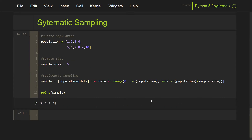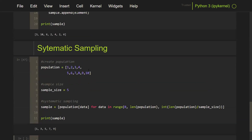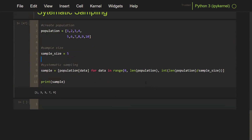There we go — we've got our systematic sample. That's systematic sampling. The key thing here is to choose n based on population divided by sample size.